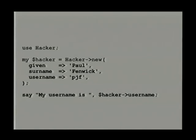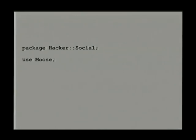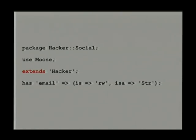So we want to inherit. The whole point of having OO is that you can create a class and then subclass things. I'm going to make a HackerSocial — a hacker who actually talks to other people. To subclass, I use Moose and say it extends Hacker. Of course, how do we talk to other people? We'll do it via email rather than face-to-face. So: has email, is read-write, is a string.